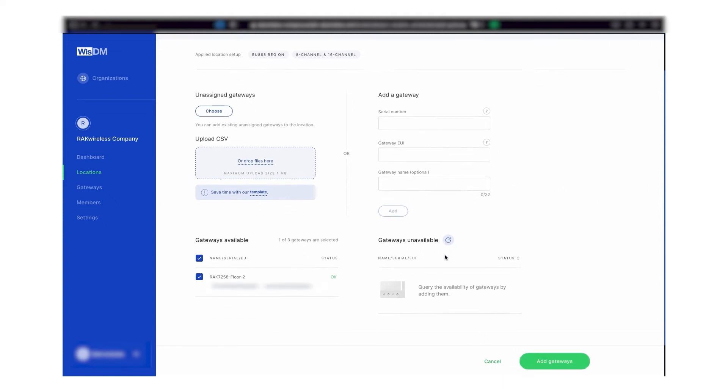You can also have the option to upload multiple gateways at the same time, with the option of bulk adding with the given CSV template that you can download from the WisDM page. Select the gateway you want to add and click on the add gateways button.